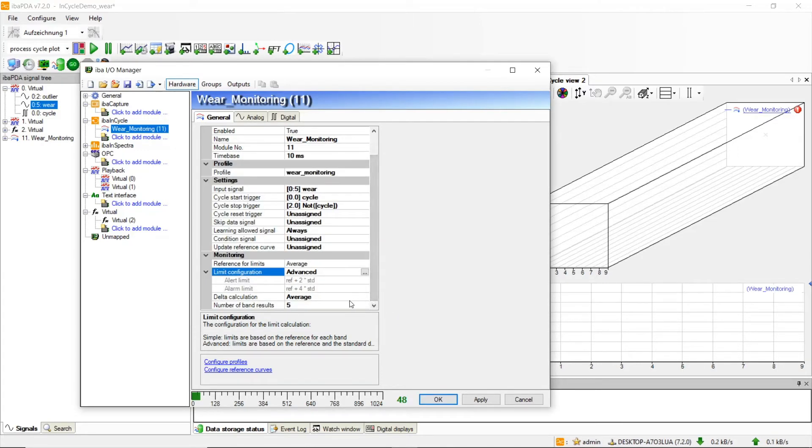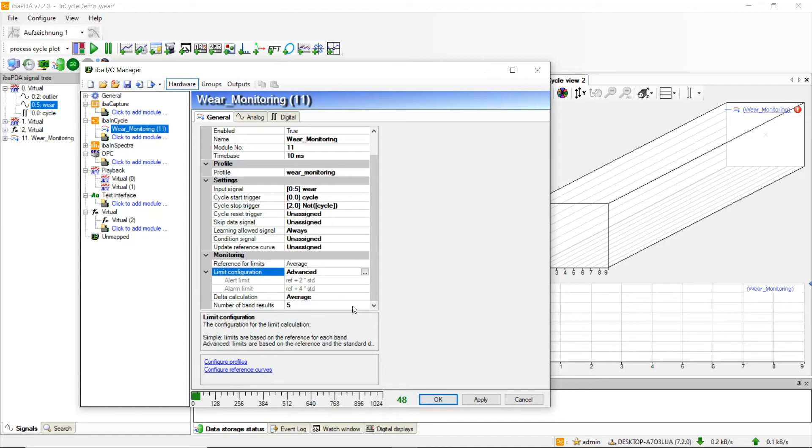In the delta calculation we set whether the exceeded limits of the bands should be summed up or averaged.